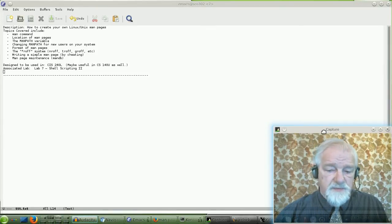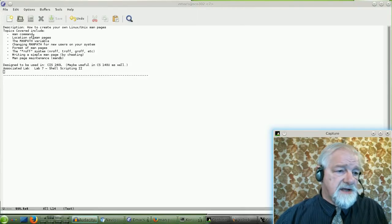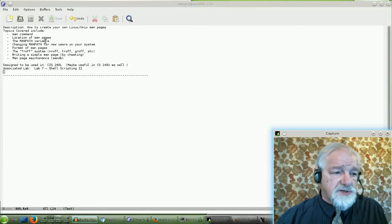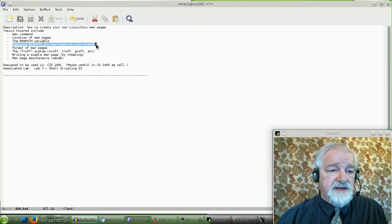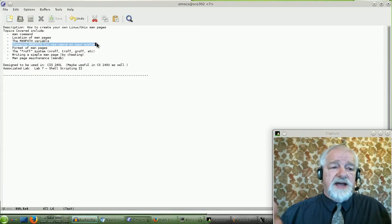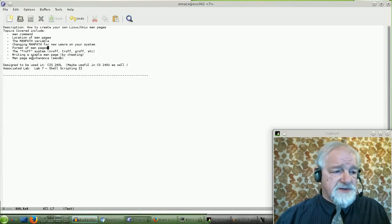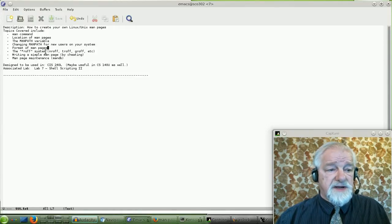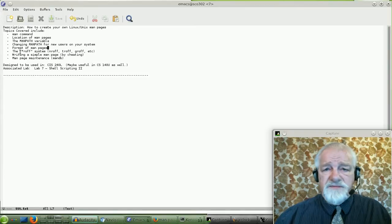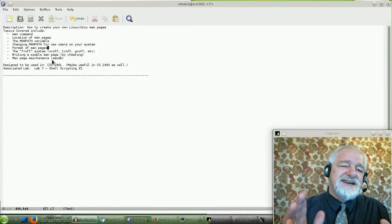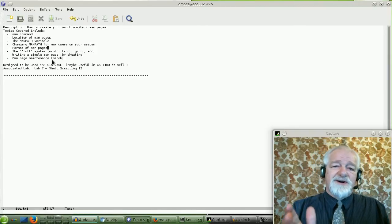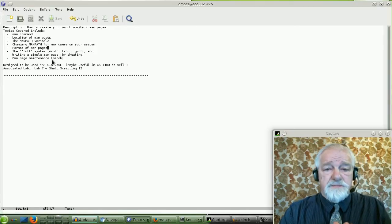What I want to talk about in this talk is Unix man pages: the location of man pages, the MANPATH variable, changing the MANPATH variable and how to change it for new users as you add them to the system, the format of Unix man pages, the formatting system which is groff or troff, how to write a simple man page by copying — which is hardly cheating in the open source world — and then a little bit on man page maintenance.